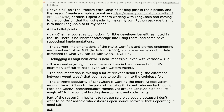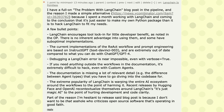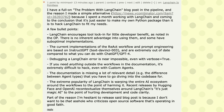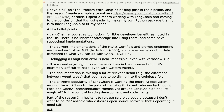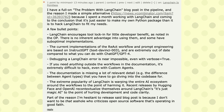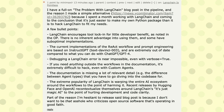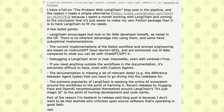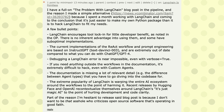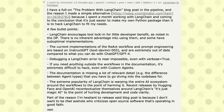Debugging a LangChain error is near impossible even with verbose=True enabled. If you need anything outside the documented workflows, it is extremely difficult to hack even with custom agents. LangChain works fine within the ecosystem it is wrapping, but when you want to do anything outside of that, it becomes extremely difficult — and that can be a real problem.